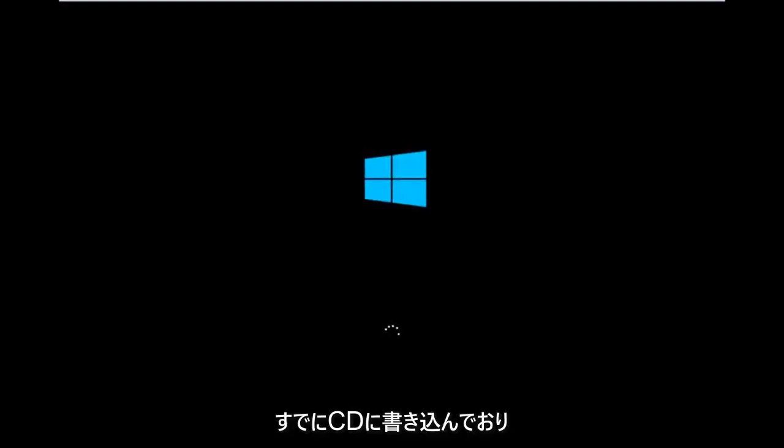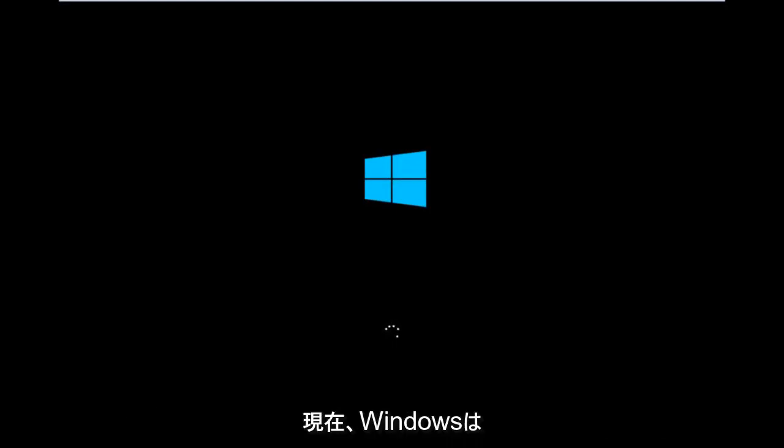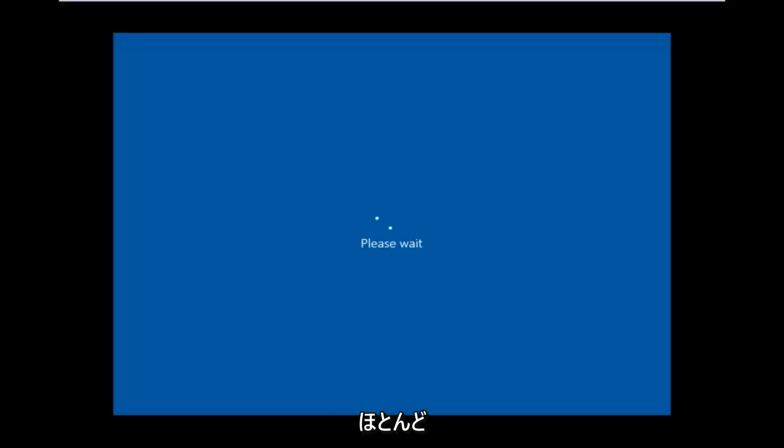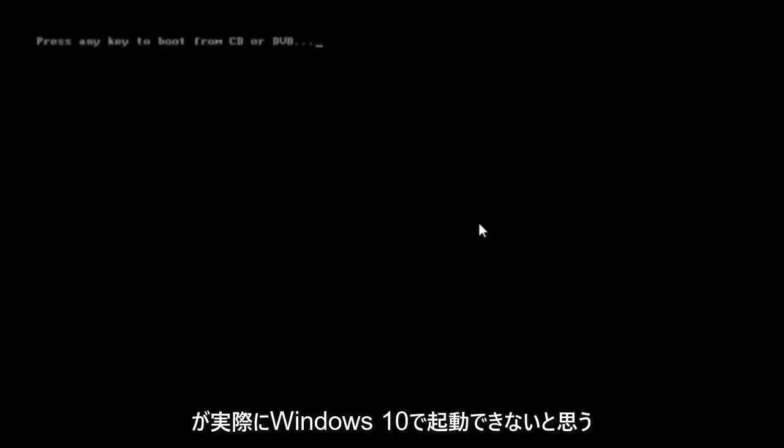For me personally, I've already burned it onto a CD. I've already changed the boot order to boot from the CD or DVD, and right now Windows is currently booting into that environment. So I'm just wanting to put everybody up to speed because I figure most of you guys would not be able to actually boot into Windows 10.